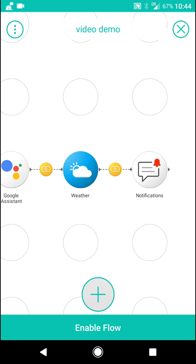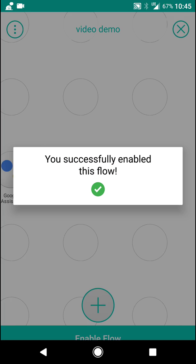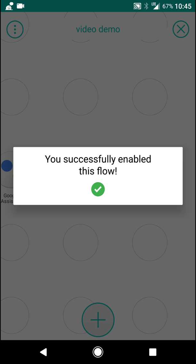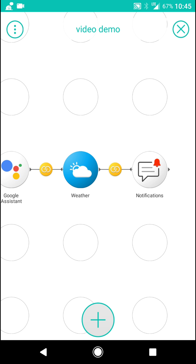And we're going to hit enable flow. So now if you would say, okay Google, tell Stringify video demo, then it will send me a notification on top of my screen with a weather forecast.